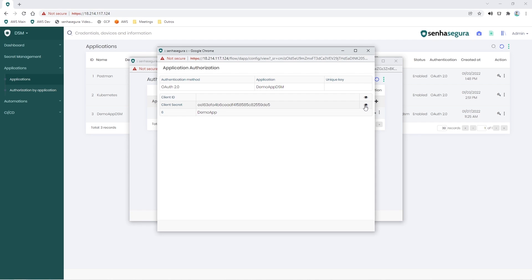Now that we have the Senha Segura access data and our request agent, we will configure it so that we can get the token needed for API requests.